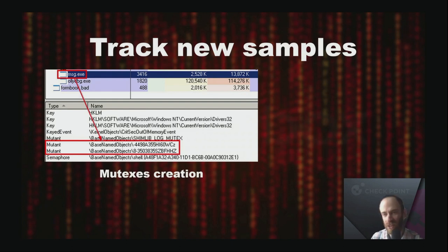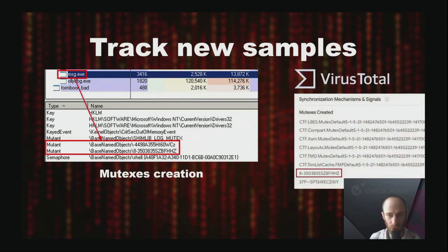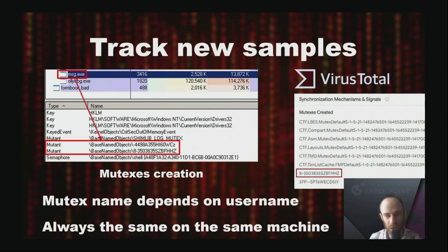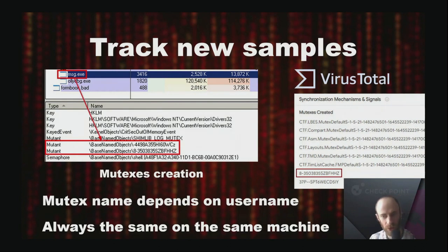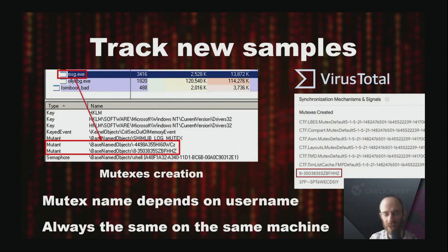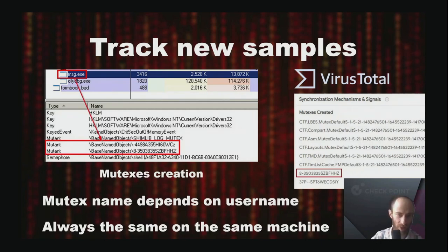During Formbook investigation, we found a slight weakness among all the traps it prepared for researchers. Formbook creates a mutex during execution to prevent running of multiple copies. This mutex name depends on the username and is the same on the same machine regardless of how many launches are made. For us, this meant that when Formbook samples were emulated in various sandboxes, mutex names were always the same within the same sandbox. We created a database of mutex names encountered in different sandboxes, which greatly assisted us in uncovering and tracking new samples.